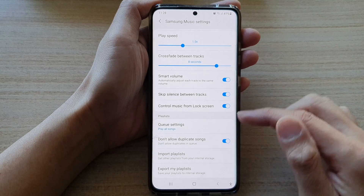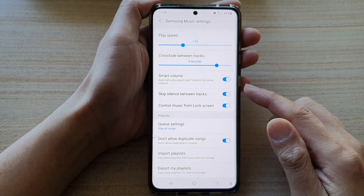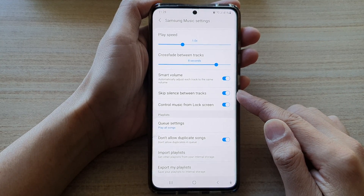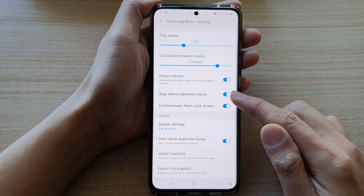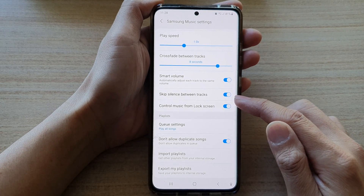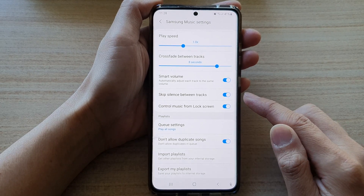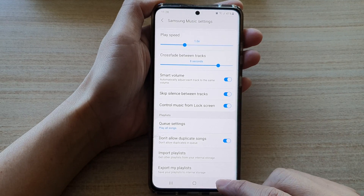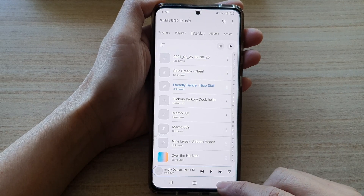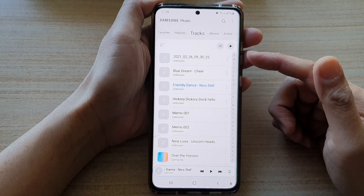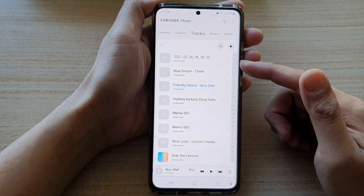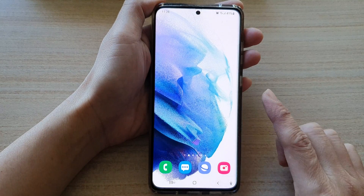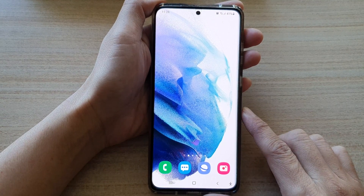Once we have done that, if you switch this feature on and when the player detects any silence in the tracks, it will basically skip that silence part. And that's it. Finally, you can tap on the back key to go back to your music player, or you can tap on the home button to return back to your home screen.